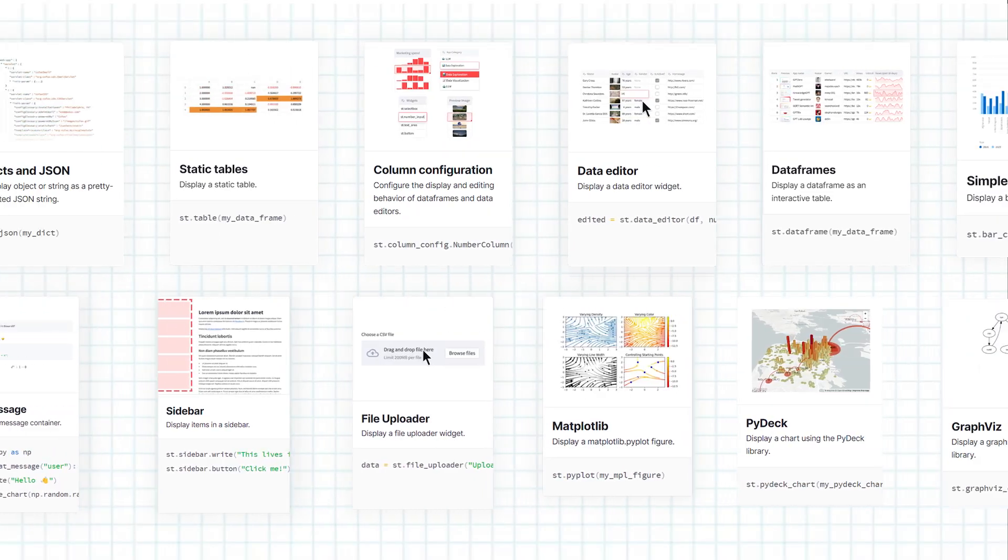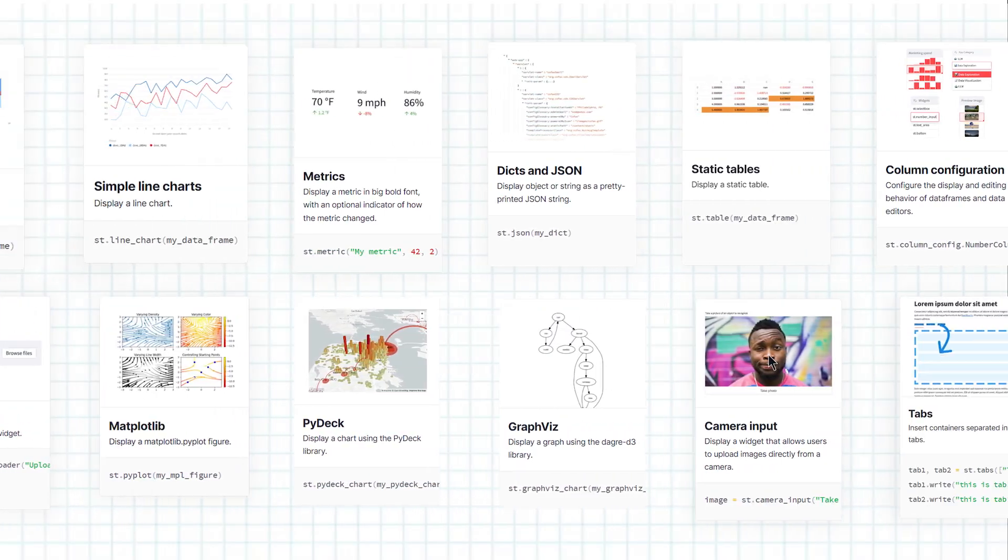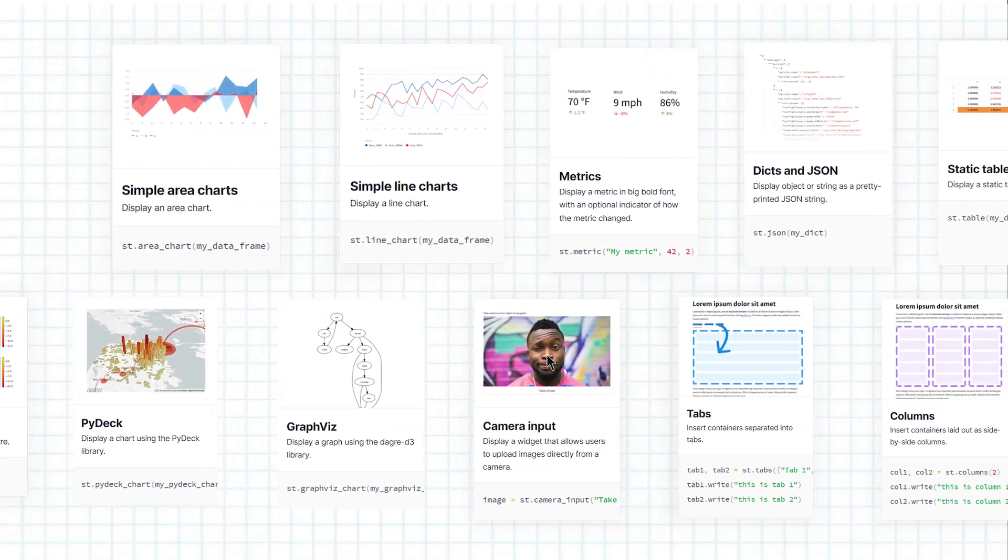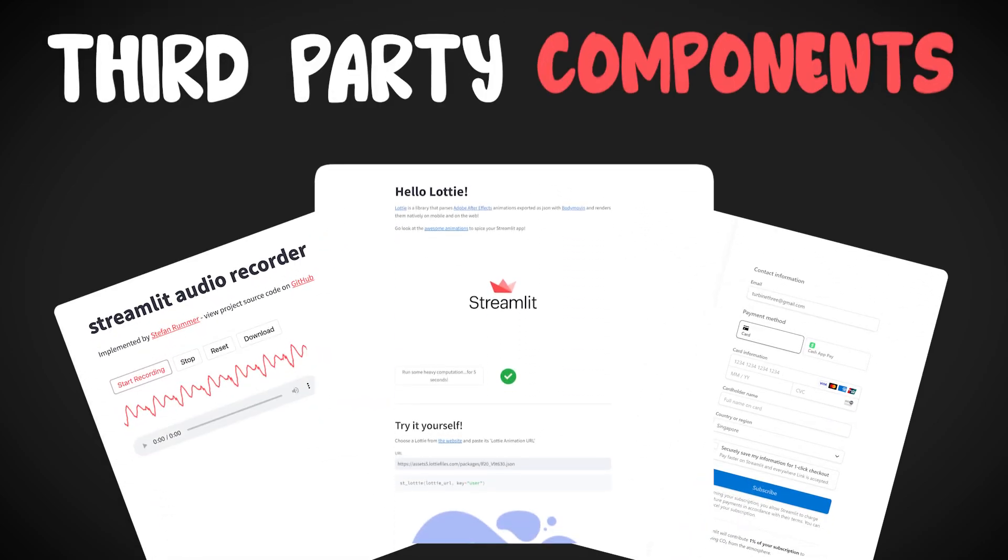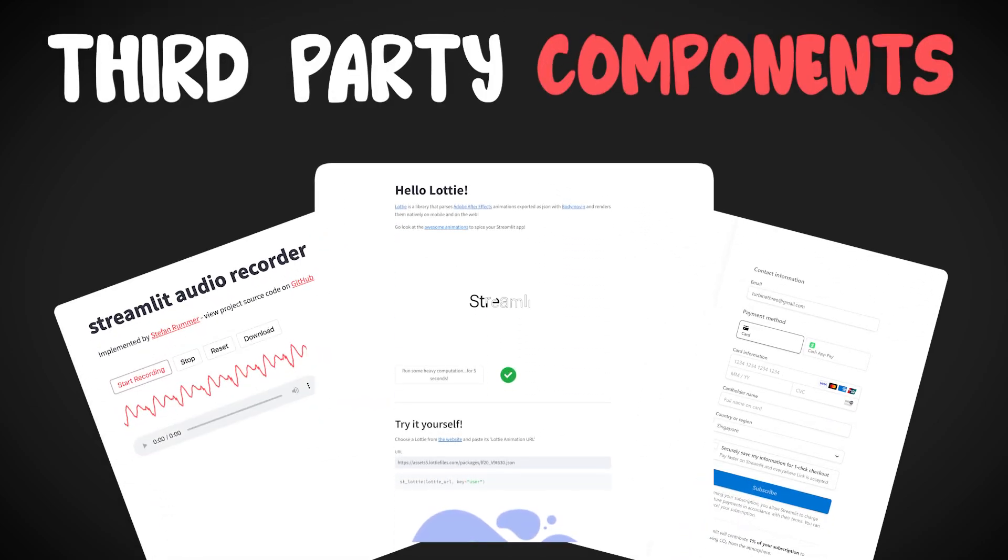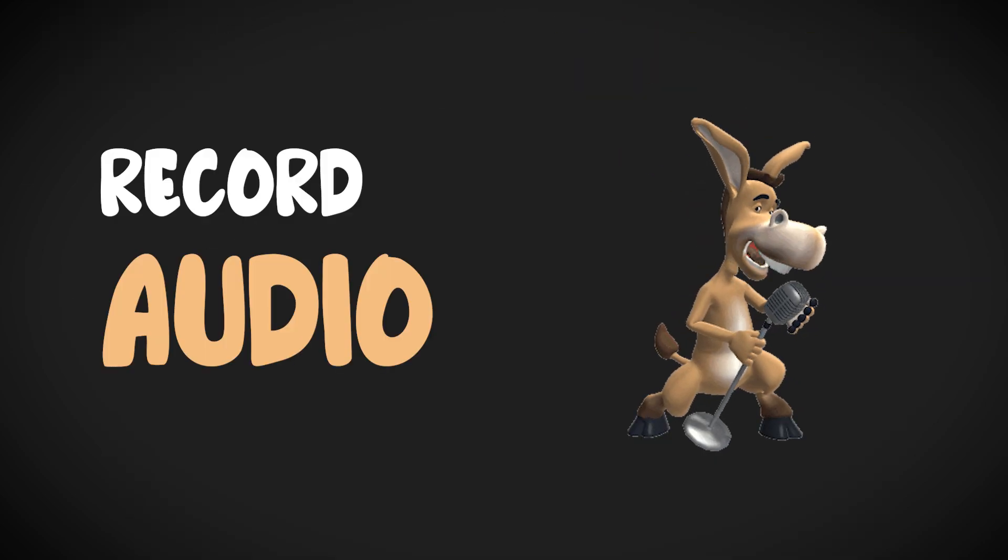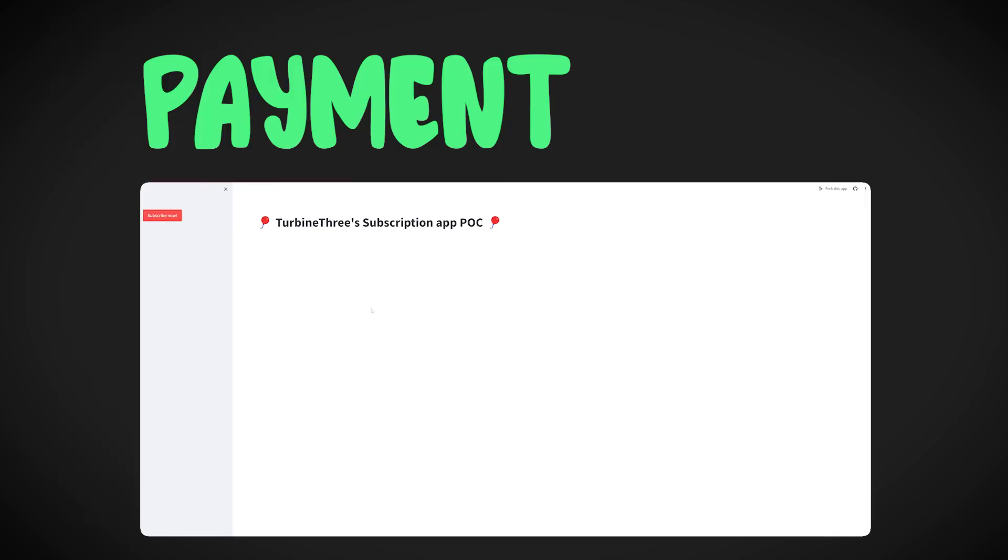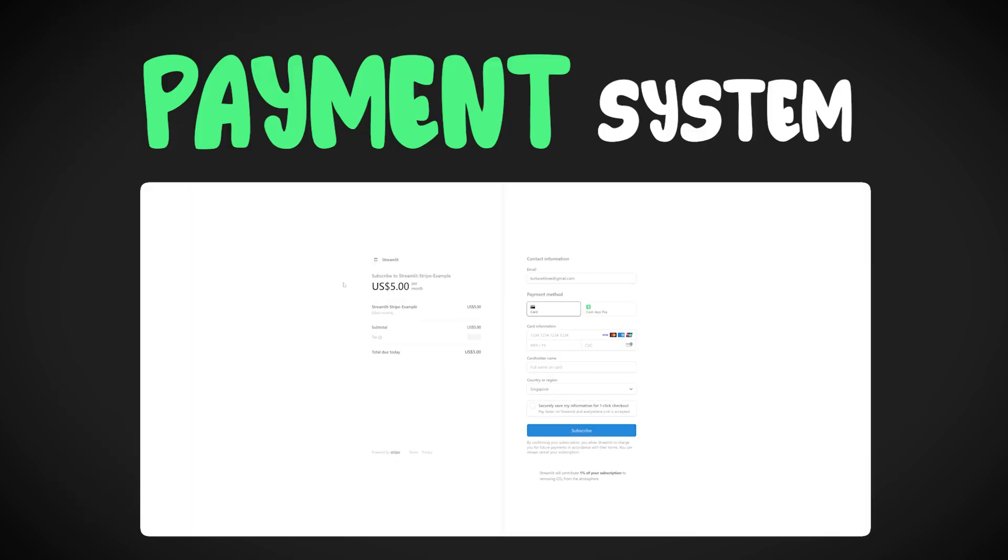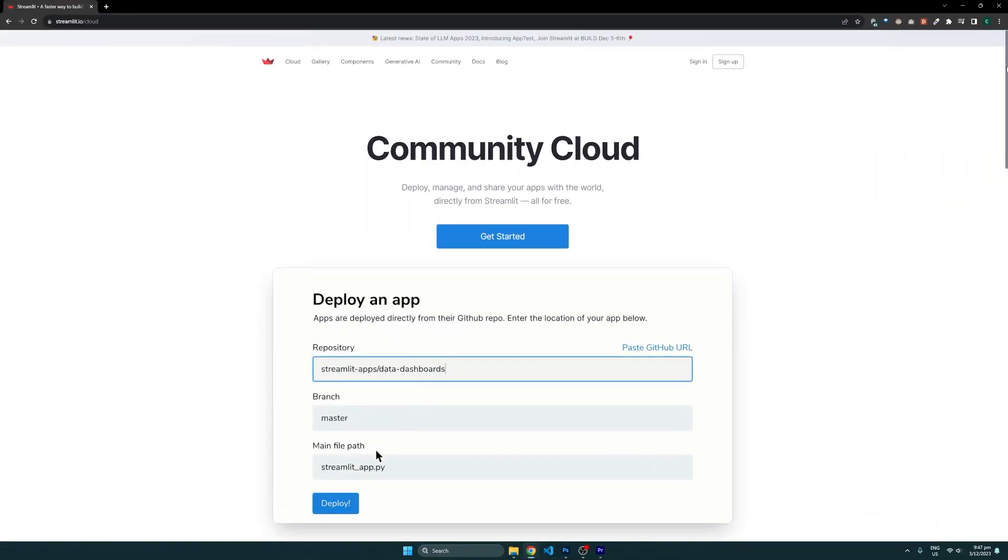Streamlit is also highly customizable. There are many built-in widgets like the ones we went over in this video, as well as third-party ones that you can install for specific use cases, whether that is for recording audio, displaying animations, or even a payment system that requires users to pay before entering your site. Once we have the site developed, we can host it on the Streamlit Community Cloud for free.